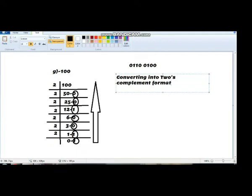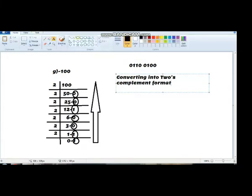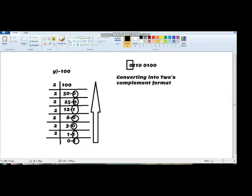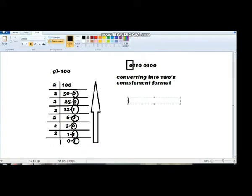First of all, we will convert all 0s to 1s and all 1s to 0s. In the first place we have a 0, so we will write a 1 instead.